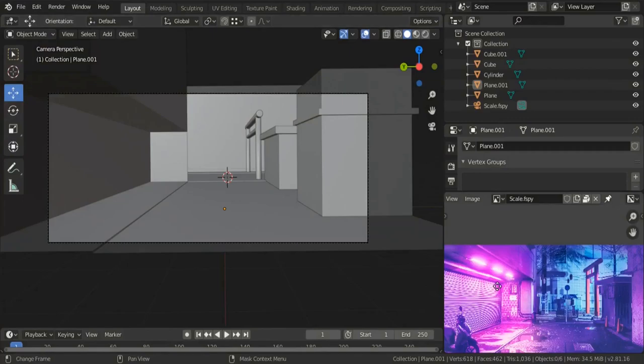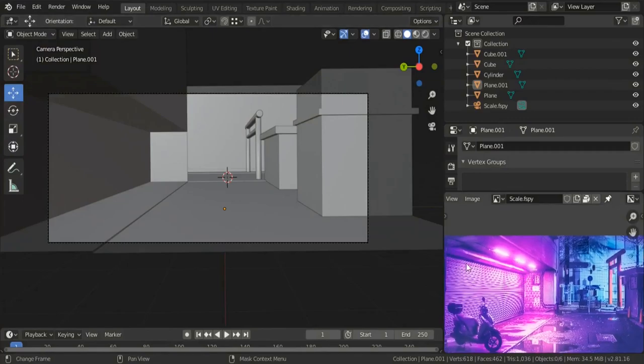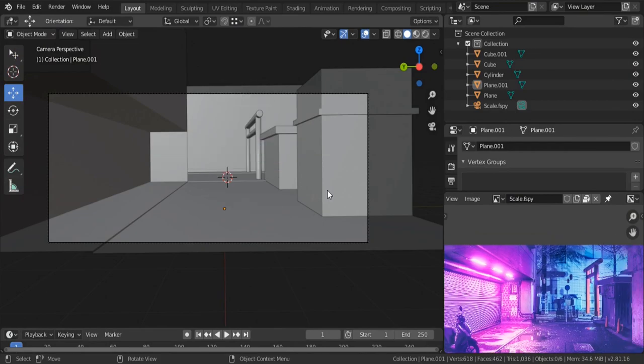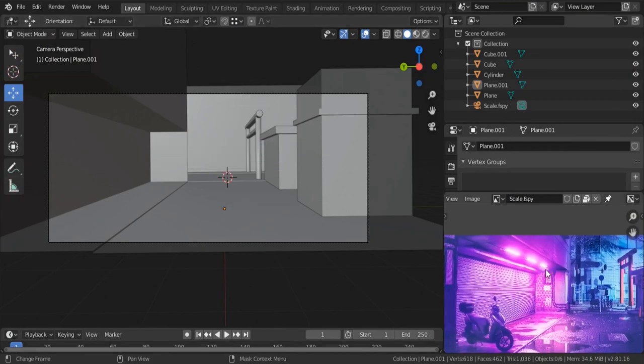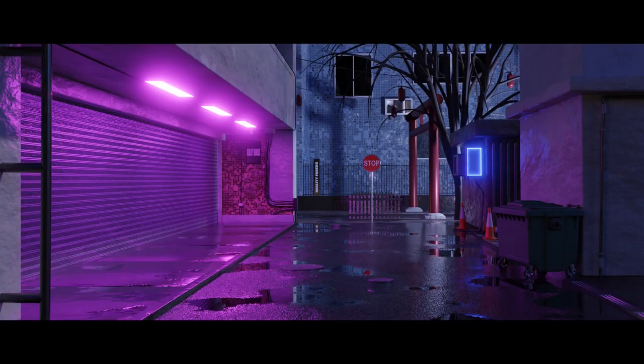In this new tutorial we're going to be working on this building. Previously we set our camera into the right location, so now we're going to be working on this building on the left side of our reference.